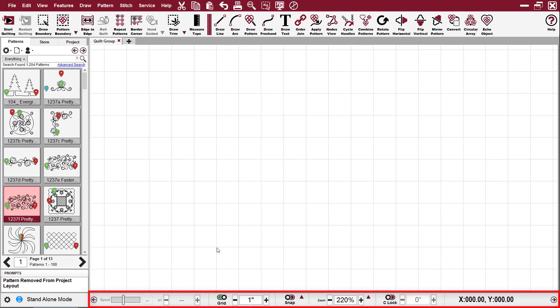The controls regulate the stitching process like speed and SPI, and they affect how the quote groups look and respond like grid, snap, and zoom.